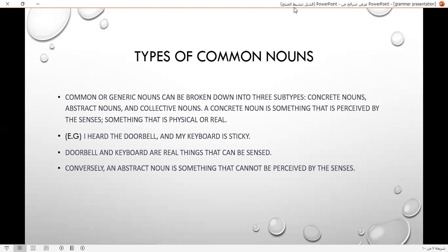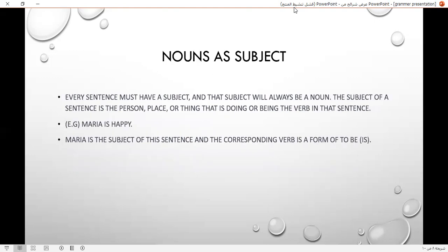Conversely, an abstract noun is something that cannot be perceived by the senses. Nouns as a subject: every sentence must have a subject, and that subject will always be a noun. The subject of a sentence is a person, place, or thing that is doing or being the verb in the sentence. For example, Maria is happy. Maria is the subject of this sentence, and the corresponding verb is a form of 'to be' — is.